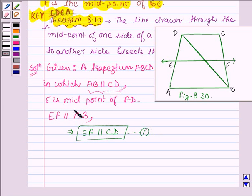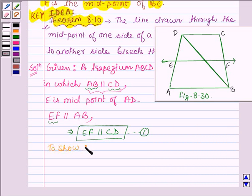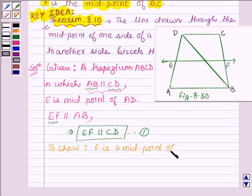Since two lines parallel to the same given line are parallel to each other, and EF is also parallel to AB which is parallel to CD, therefore CD and EF are parallel to each other. And we have to show that F is a midpoint of BC.